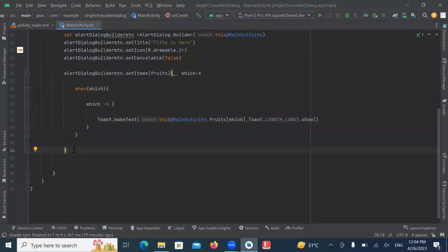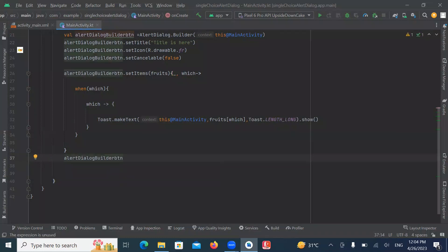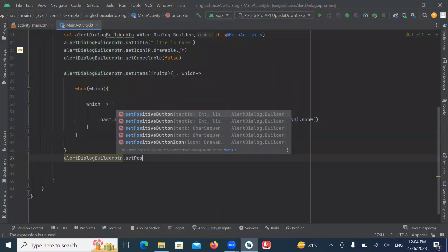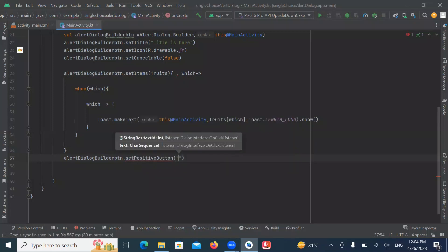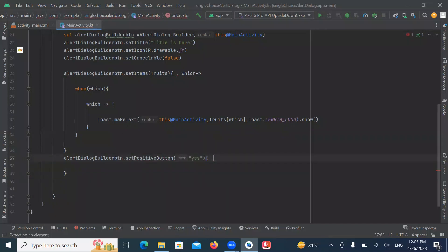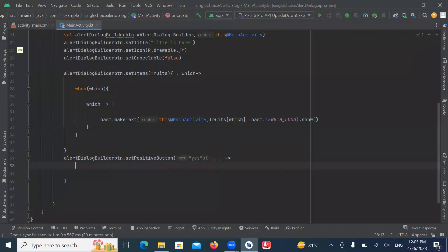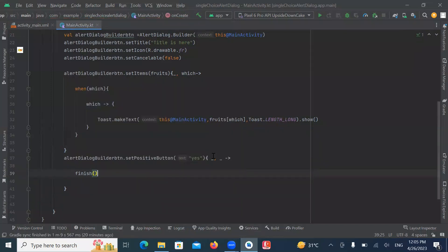Now we create positive button. So whenever we perform any positive action, it will call setPositiveButton. And here we provide yes. And when we click on yes, it will call a finish function.